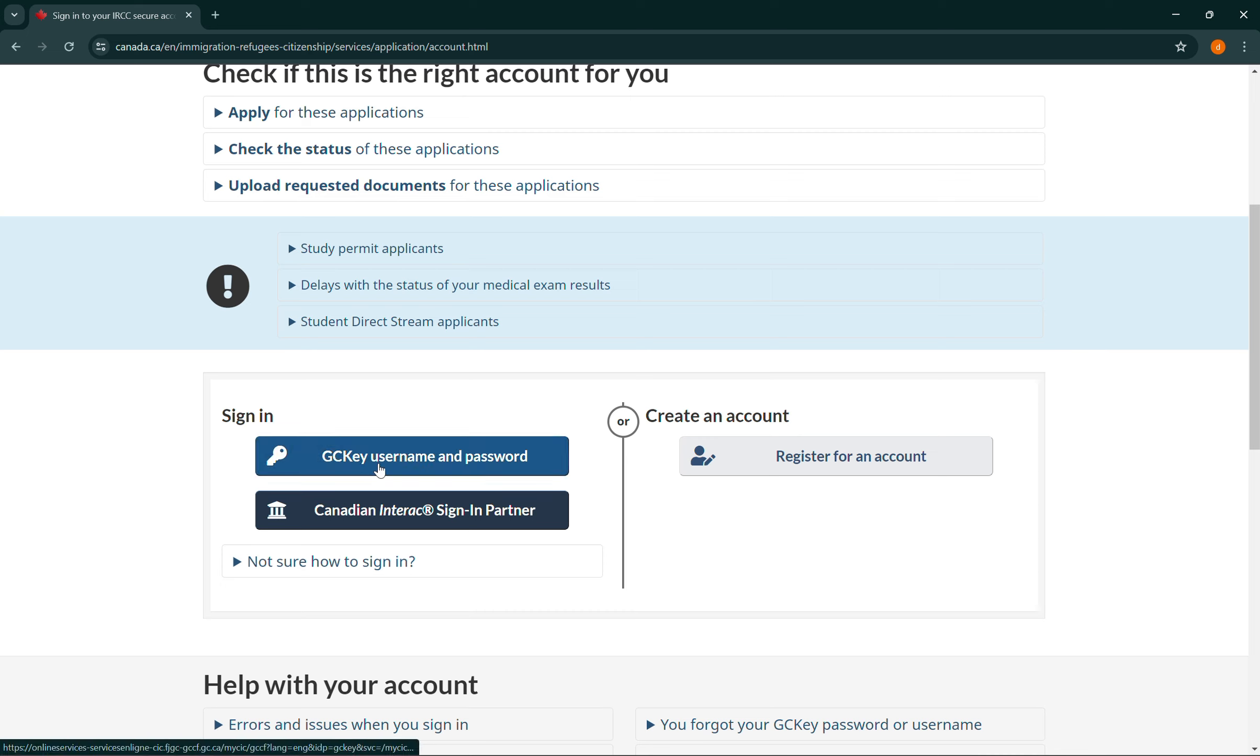You need to enter your username and your password, so I'll be using the GC Key, so select it.